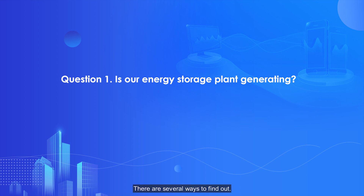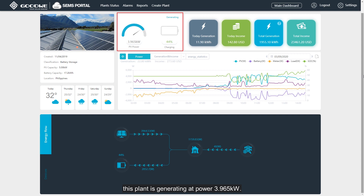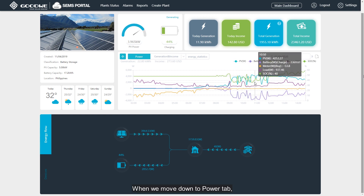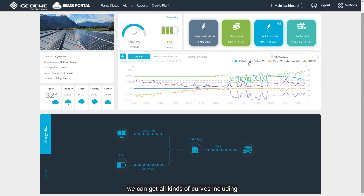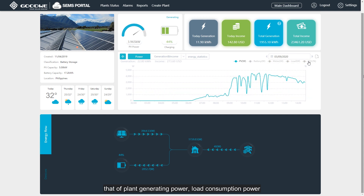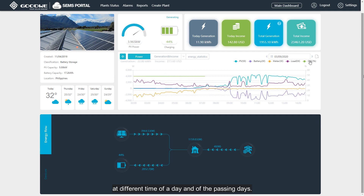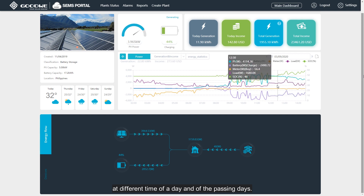There are several ways to find out. From the operation status tab, we know from the pointer that this plant is generating at a power of 3.965 kW, and the battery is charging but not full yet. When we move down to the power tab, we can get all kinds of curves including plant generating power, load consumption power, and battery charging or discharging power at different times of the day and of the passing days.